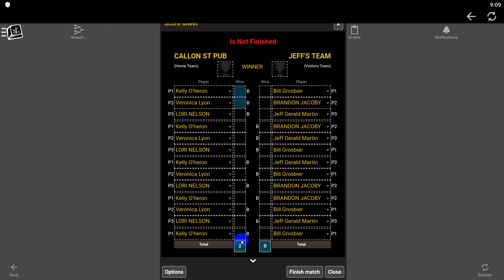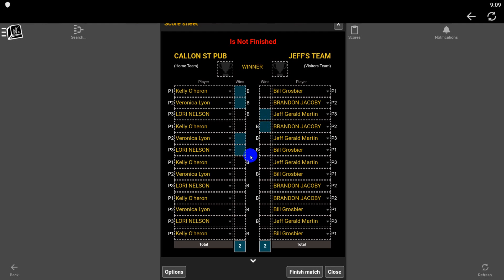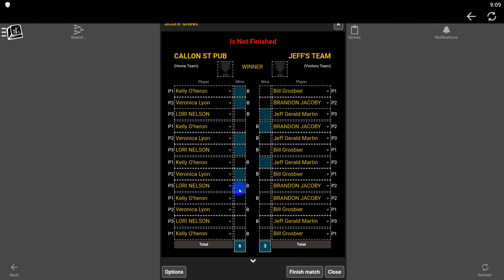Here, Veronica won — score is 2-0. Now, this test demonstration is only a race to seven. So the score is five to three. Lori won her Hill game... well, that was only the sixth game. Kelly wins the Hill game, so it puts the winner here. All you need to do is click Finish Match and everything will be updated instantaneously.